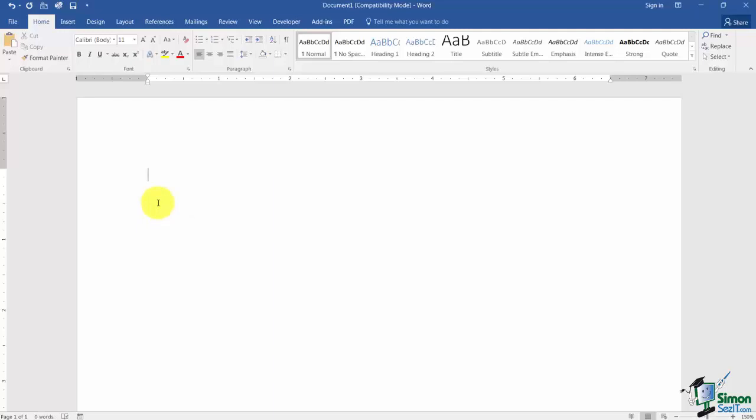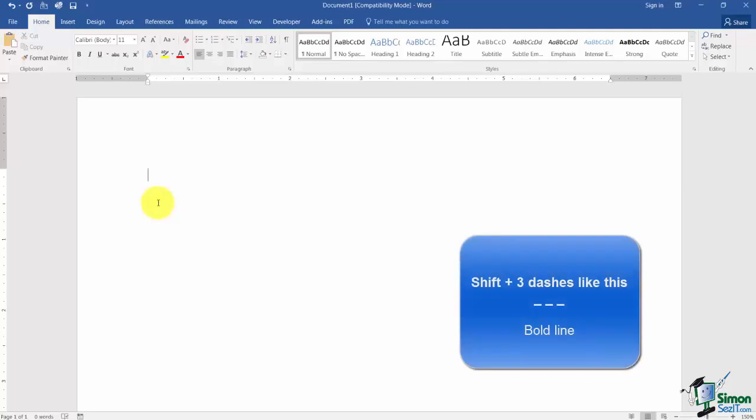And here's how you type bold lines. You're going to do underscores. Hold Shift, hit three dashes, let go of Shift and Enter and now you have a bold line.